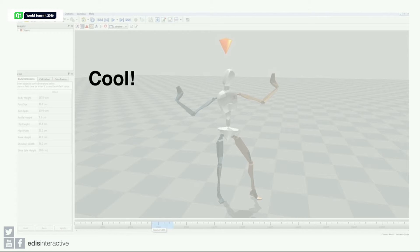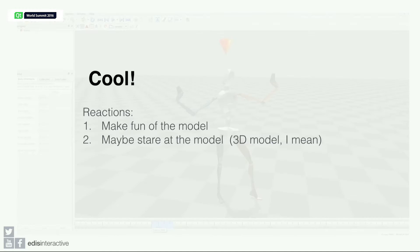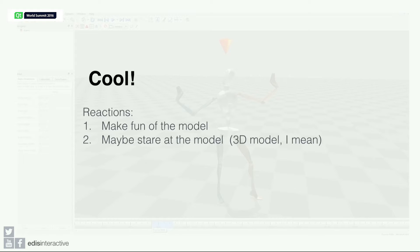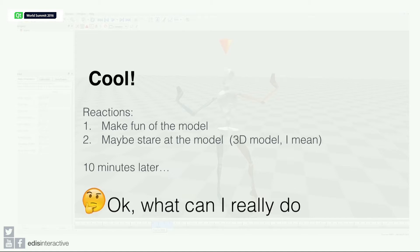Many people have said, oh, that's so cool. Many people just take some minutes to make fun of the model. Some other people just stare at the 3D model. But about 10 minutes later, the wow factor just fades out and you say, okay, what can I really do with this suit?